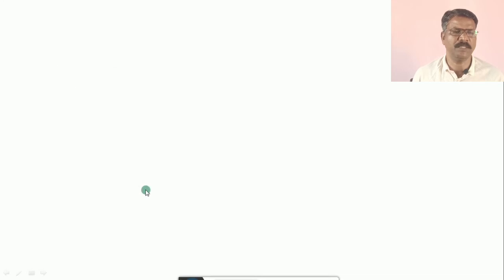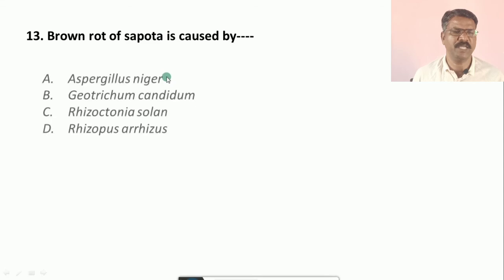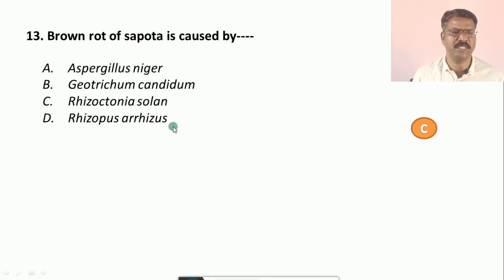Question number thirteen: Brown rot of sapota is caused by — options are: a) Rhizopus nigra, b) Geotrichum candidum, c) Rhizopus solani, d) Rhizopus arrhizus. The correct option is c, that is Rhizopus solani.